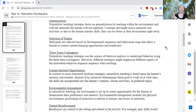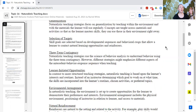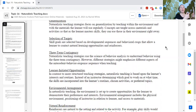In contrast to more structured teaching strategies, naturalistic teaching is based on the learner's interests and routines. Instead of the instructor deciding when it's time to work on a goal, a more naturalistic strategy follows the learner's interests. We might incorporate multiple goals into playing with cars or making a sandwich — many goals interspersed — while following the learner's lead.